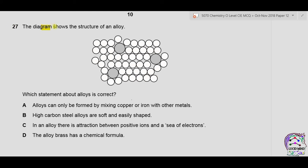Question 27: which statement about alloys is correct? A — alloys can only be formed by mixing copper or iron with other metals: incorrect, any metal can form alloys. B — high carbon steel alloys are soft: incorrect, they are hard. C — in an alloy there is attraction between positive ions and sea of electrons: true, alloys are metallic mixtures with this bonding. D — alloy brass has a chemical formula: incorrect, alloys are physical mixtures with no chemical formula. Correct answer is C.